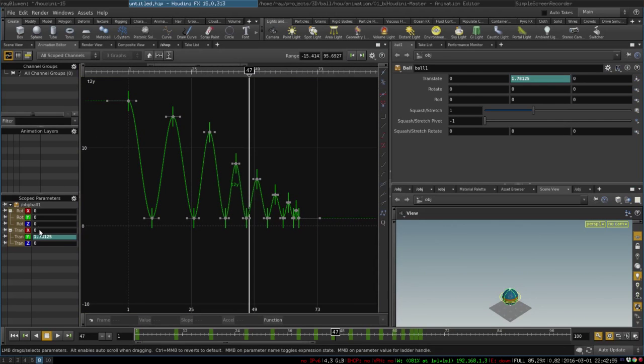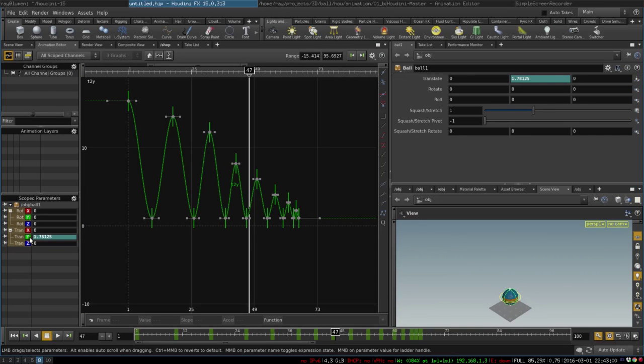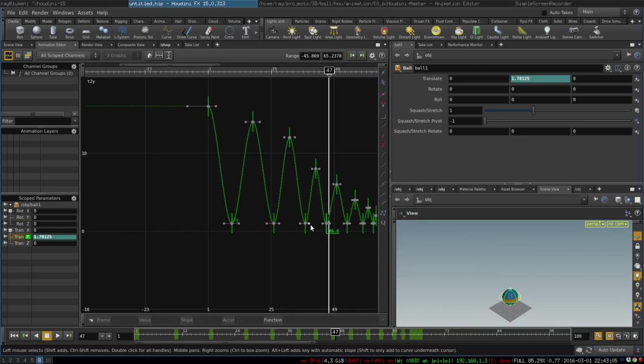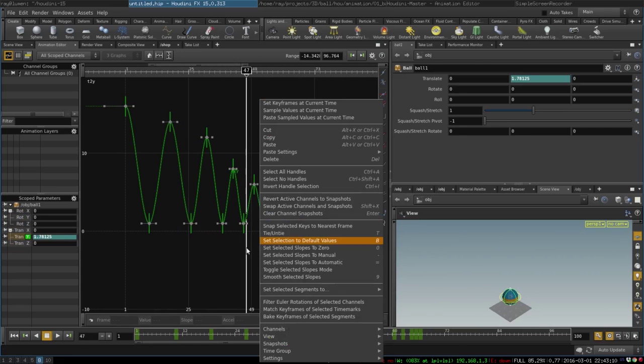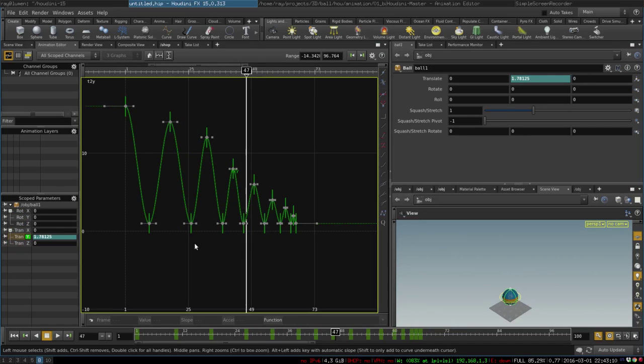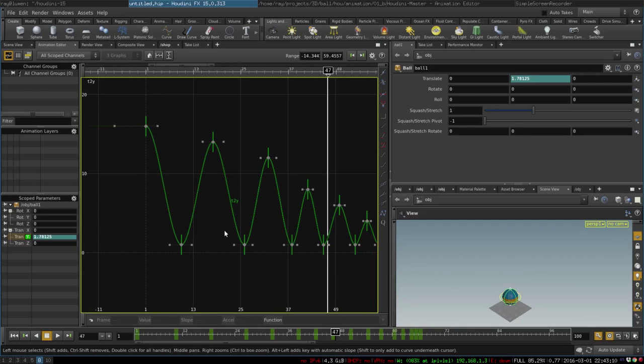So right now we automatically opened the curves that have keyframes on them and we will select our Translate Y curve. We can see that it represents how the ball moves up and down.